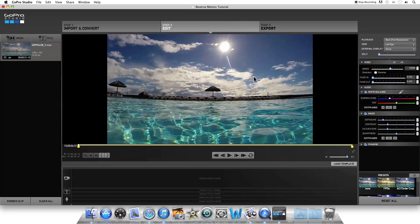To adjust the appearance, you can go under Image and adjust Exposure, Contrast, or some of these settings. I'm going to just do a little more contrast on it, but I'm pretty happy with the colors as they are. Or you can try some of the presets that GoPro has set up down here.